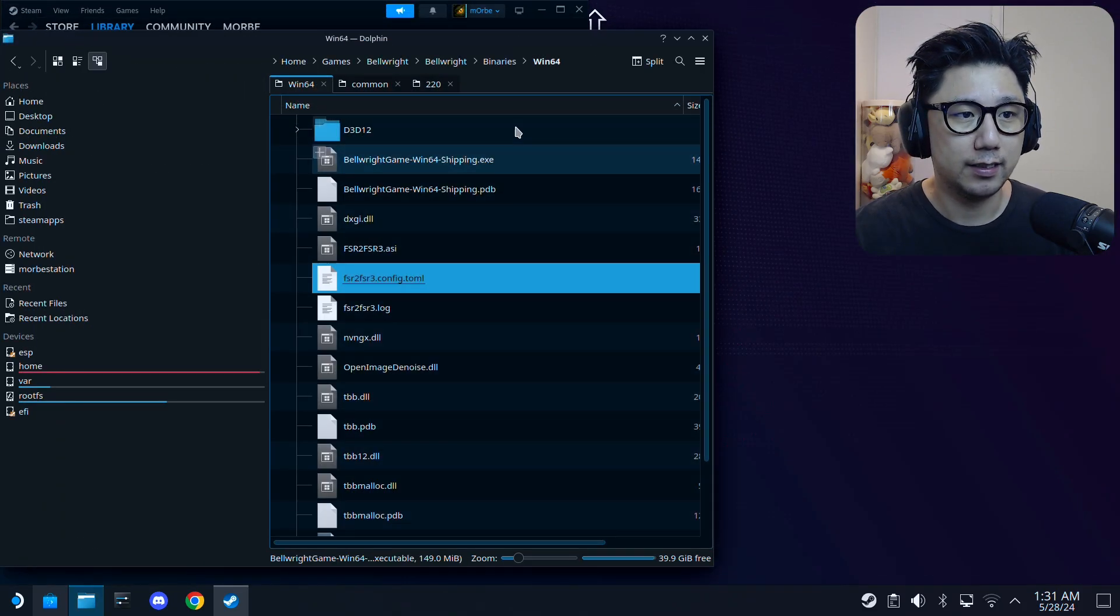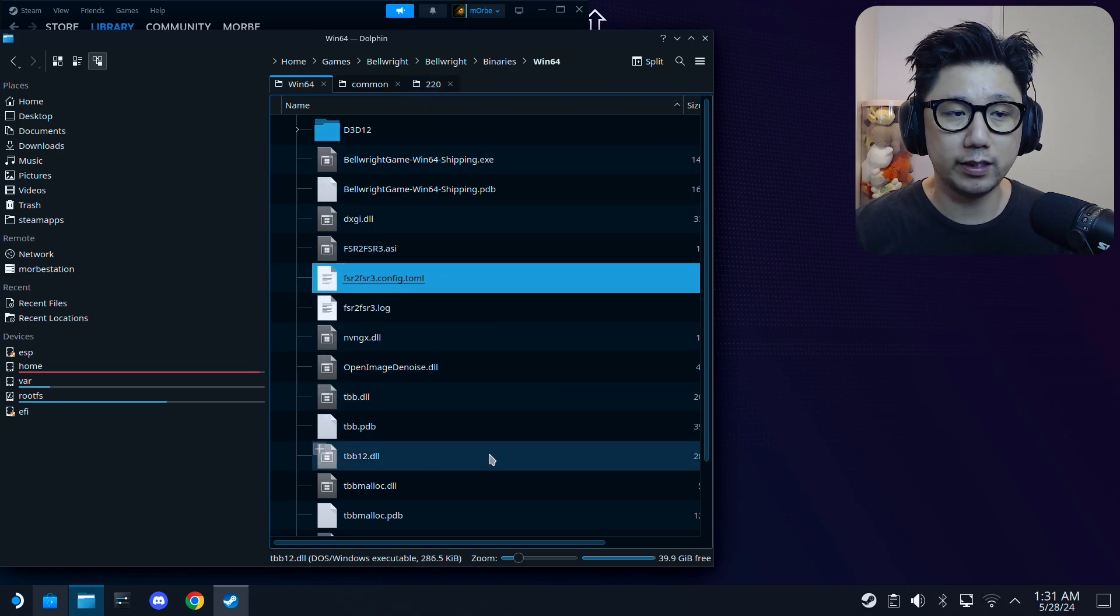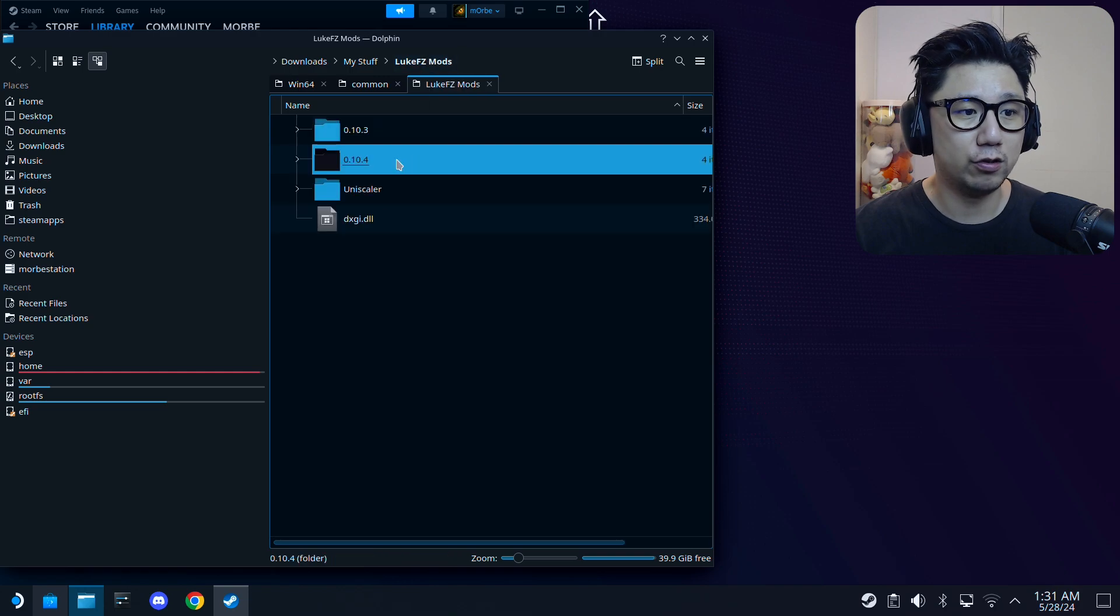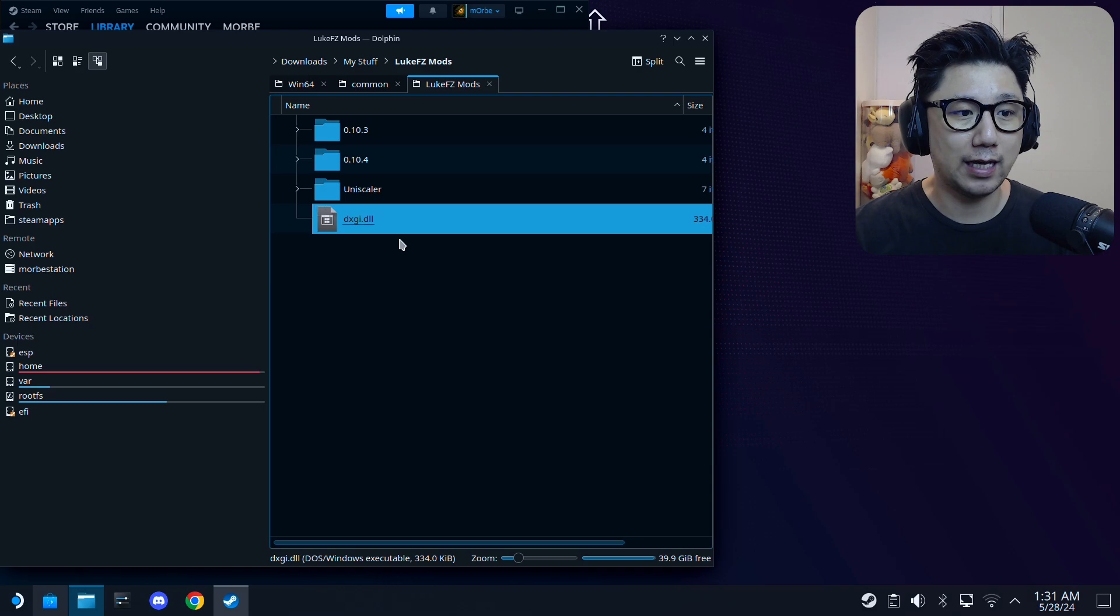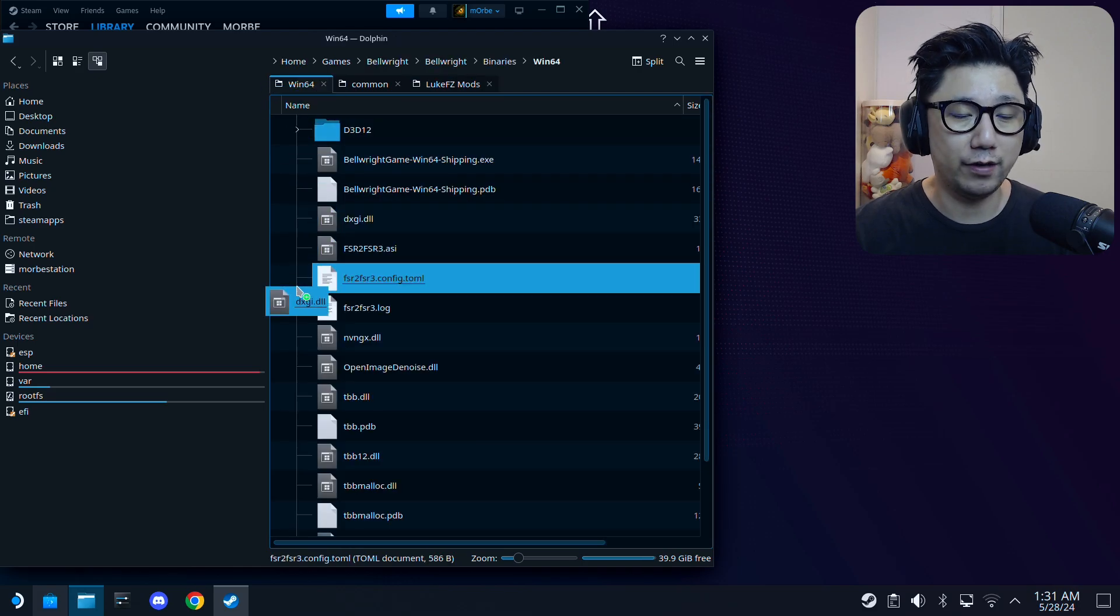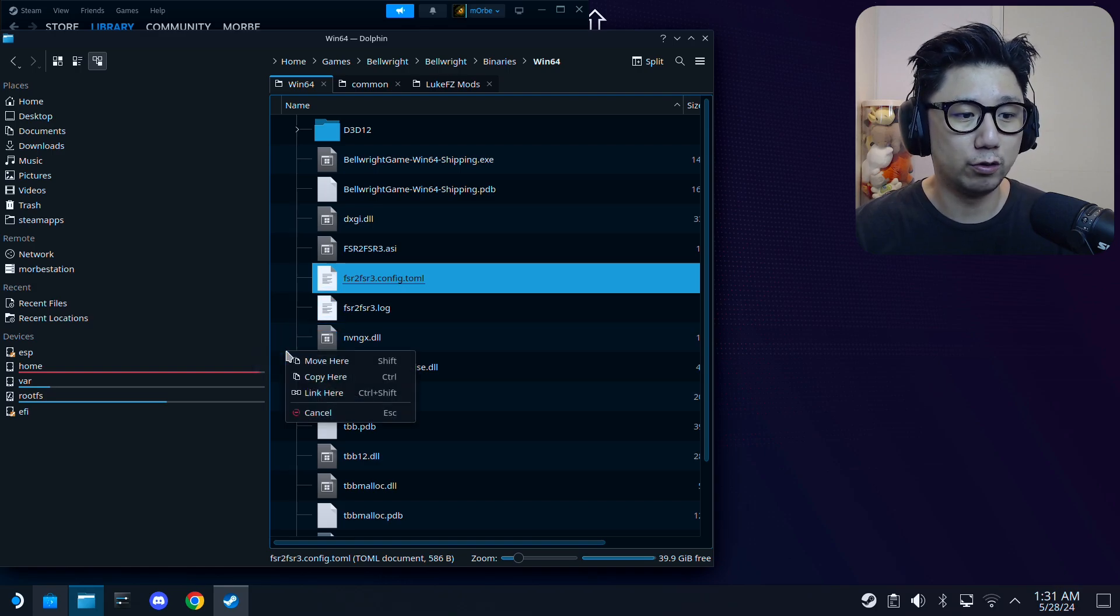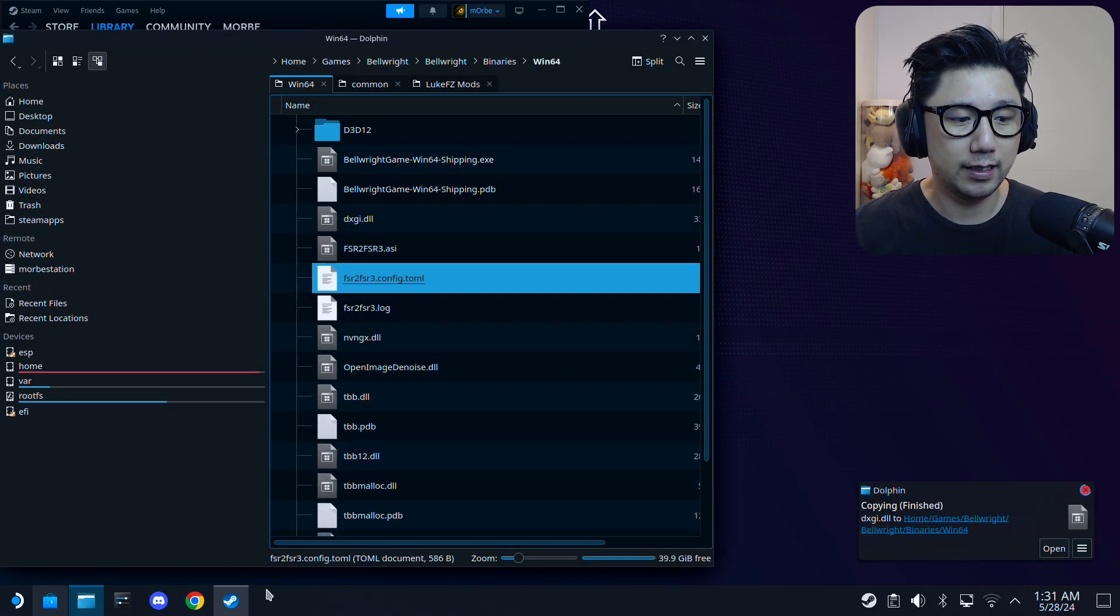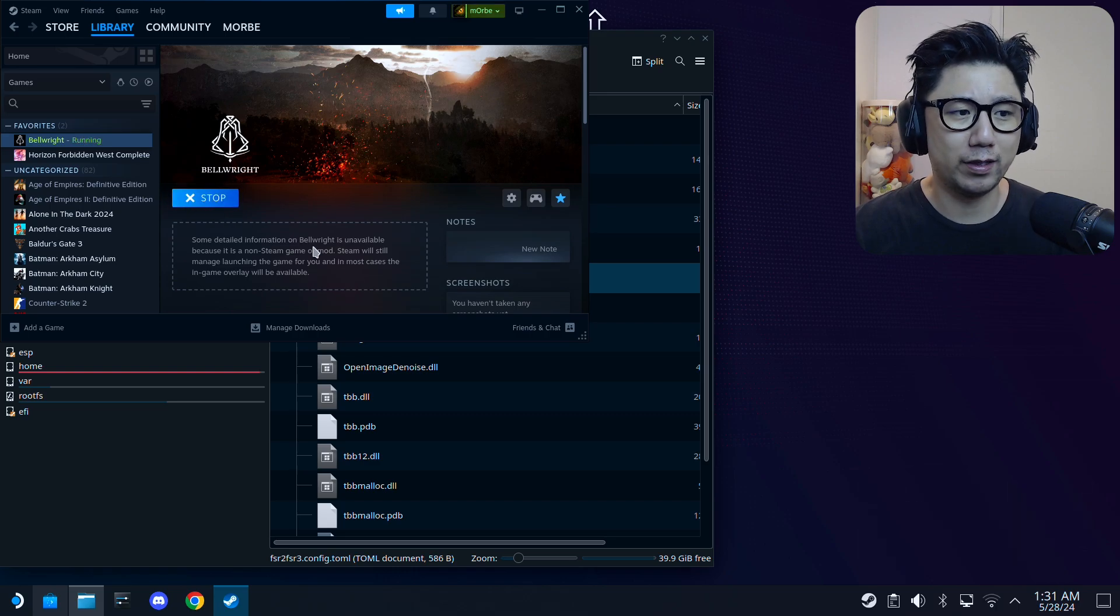If for some reason after you did all this and you can't see DLSS as an option, I suggest you use this dxgi.dll. I'll link it where you can download this. I already have it downloaded. If you can't toggle on DLSS after you've done all that, then you might want to use this as well. I'm just going to copy it over. That's the final step. Not sure if everyone needs that.